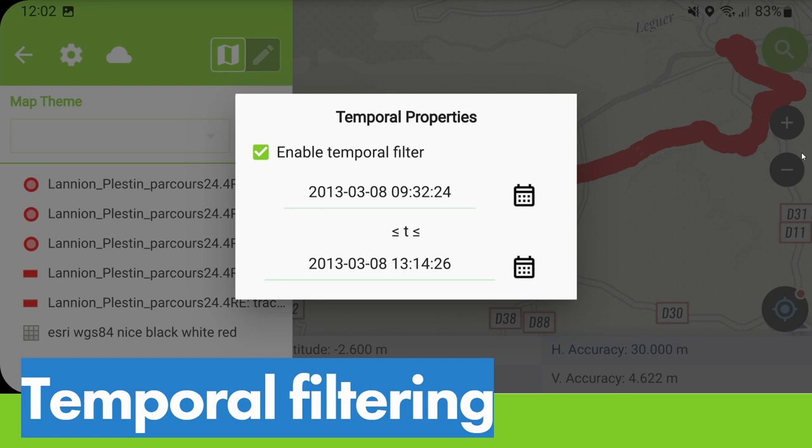Temporal filtering is also very useful. If you have a lot of data with timestamps, you can filter what you see on the map on a temporal basis — for example, only seeing data digitized in the last week. You can also view assets that are very recent or very old. In the field you can dynamically react to those kinds of things as well.